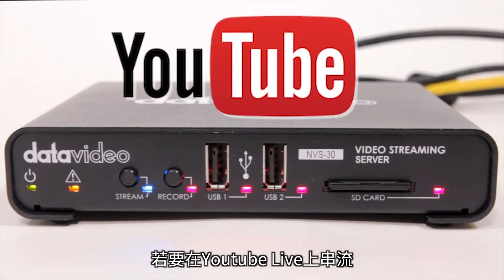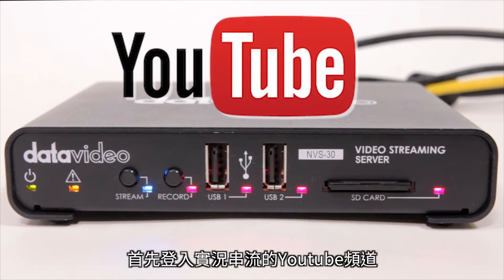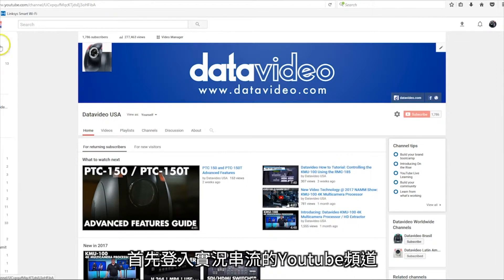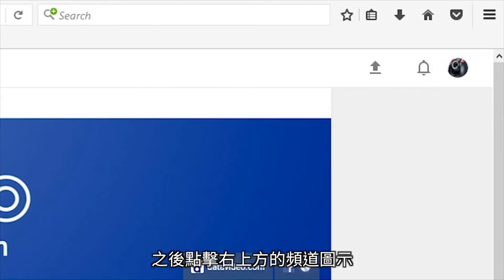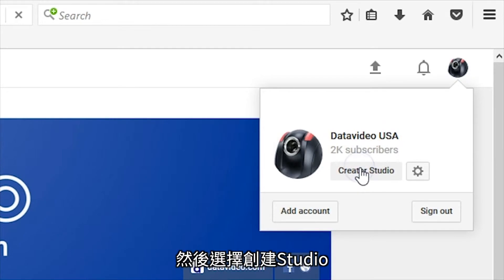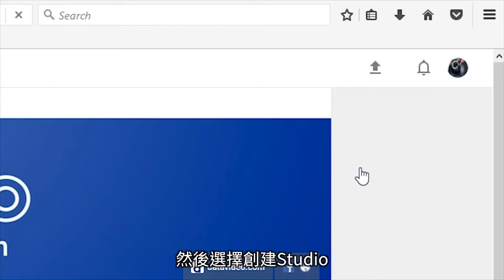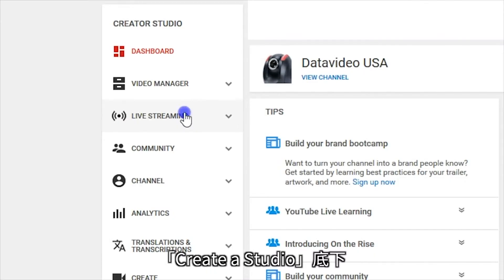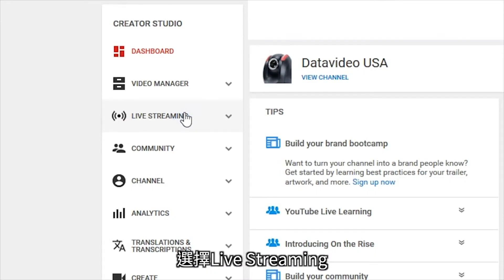To stream on YouTube Live, first log in to the YouTube channel for your live stream. Then click on your channel icon on the top right and select Creator Studio. On the left side of the window under the Creator Studio section, select Live Streaming.